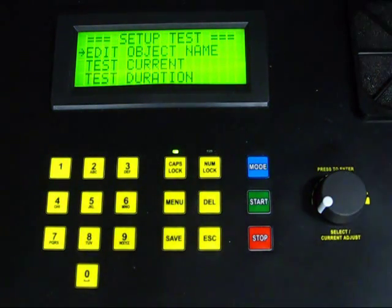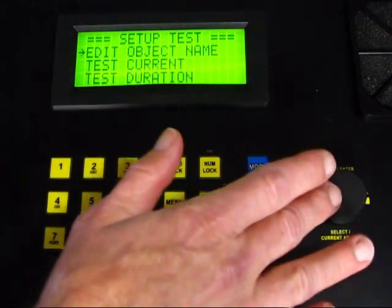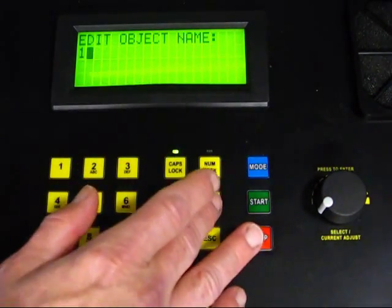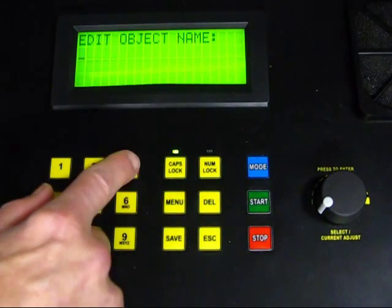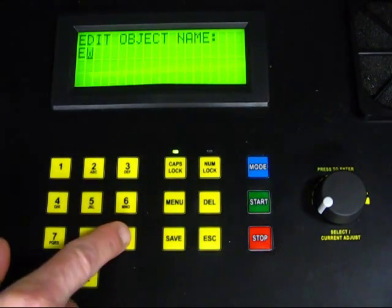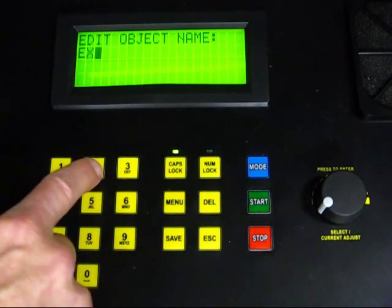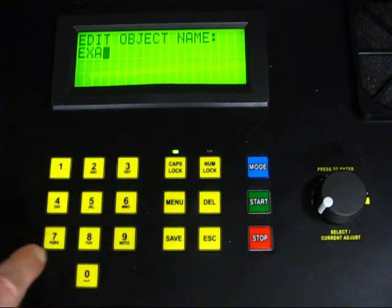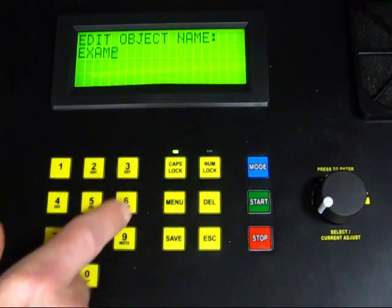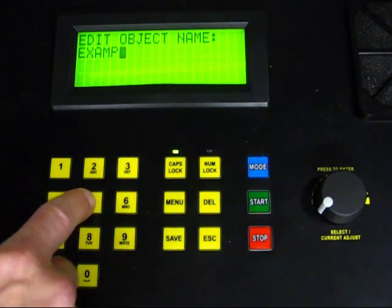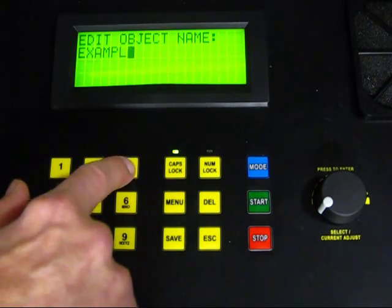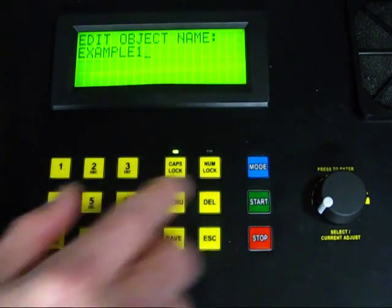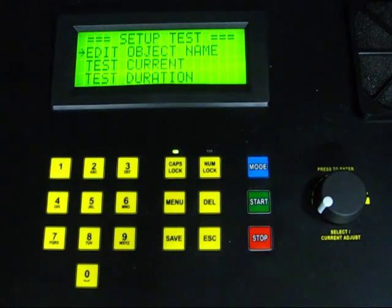Select the option Edit Object Name by pressing on the rotary knob. Tests to perform on the Model 6292 are stored in data records called objects. Each object can contain multiple tests. For our demonstration, we will name our object Example 1 using the alphanumeric keypad. After entering the object name, press the rotary knob to save it and return to the Test Setup menu.